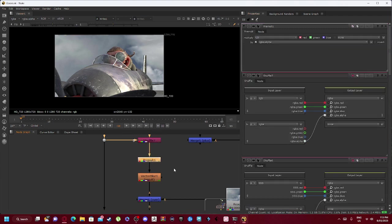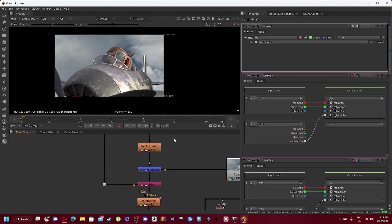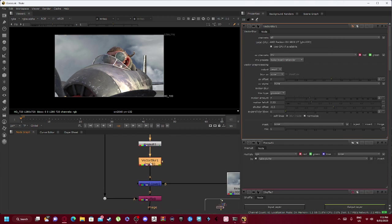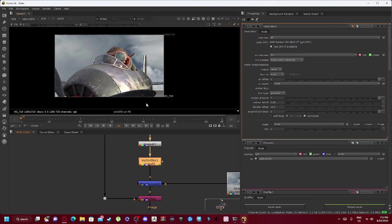And our premult 1 is connected in there, where we then have a vector blur. So what the vector blur does is essentially creates a sense of blur from specific time frames.